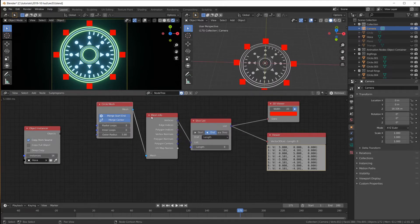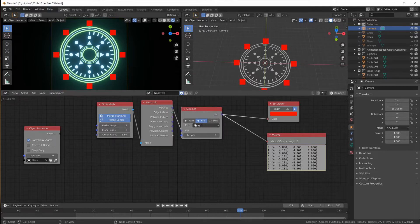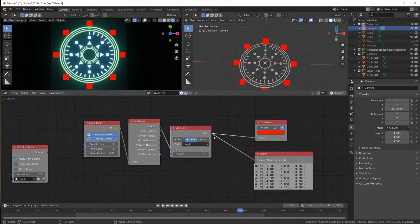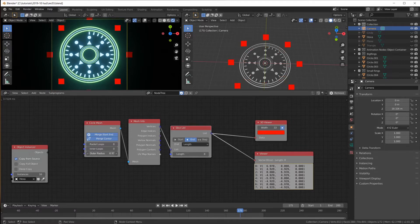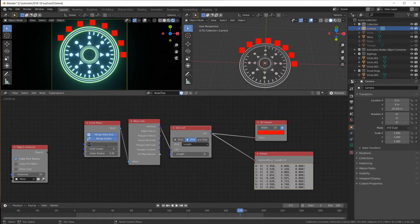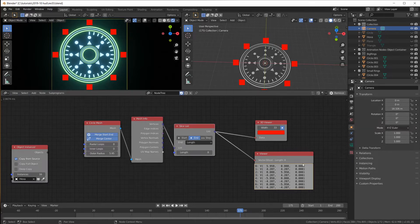So if we plug this into the 3D viewer, now we have the 8 points on the circle and nothing in the middle. So now we didn't have to do sine, cosine, multiply by radius and all that kind of stuff. We just have 8 points on a circle. And we can change the radius here. We can change the amount here.